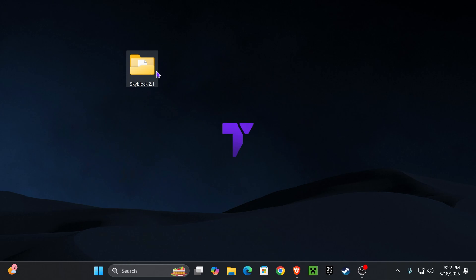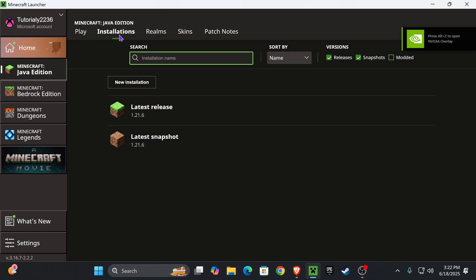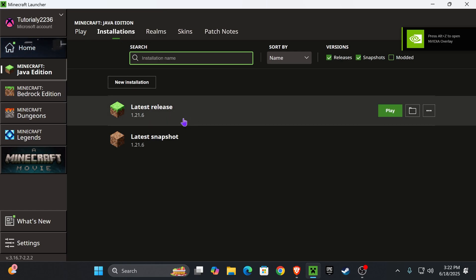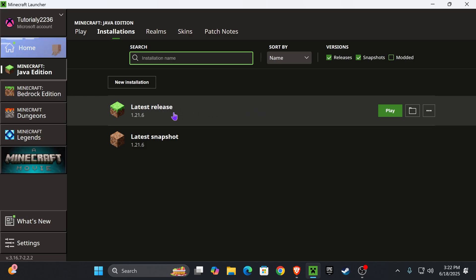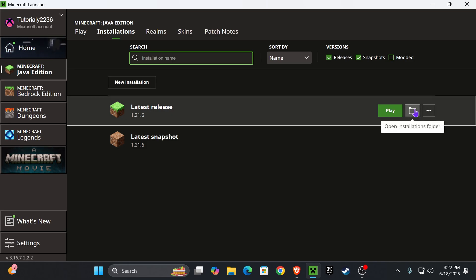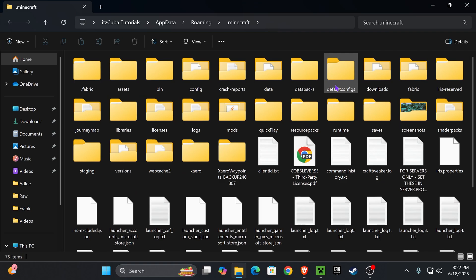And what we need to do next is add this map to Minecraft. For that, head over to your Minecraft Launcher. And once you're in the Minecraft Launcher, head over to Installations right here on the top. Now find your latest release of Minecraft and don't click Play just yet. What you're going to do is hover over the installation of Latest Release and then you're going to press where it says Open Installations Folder. That is going to open a folder that has a lot of files.